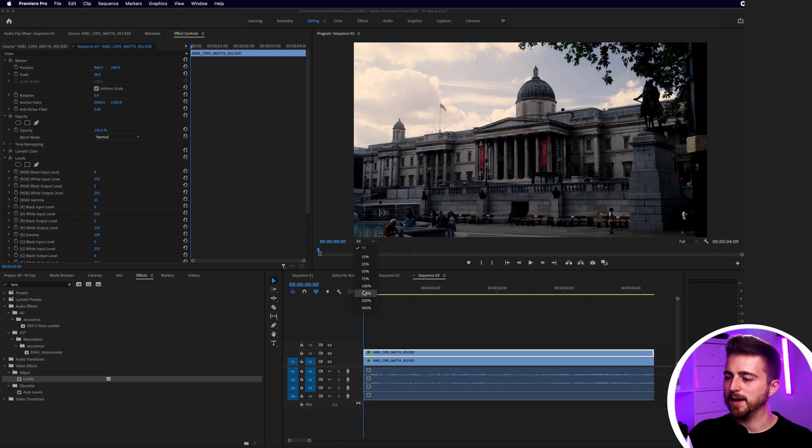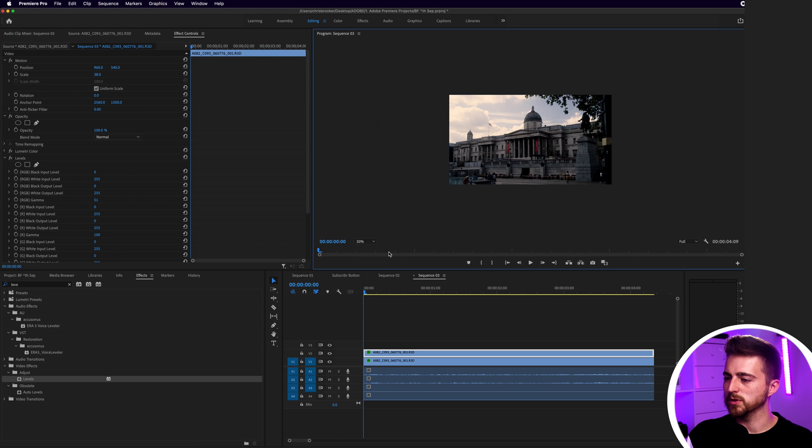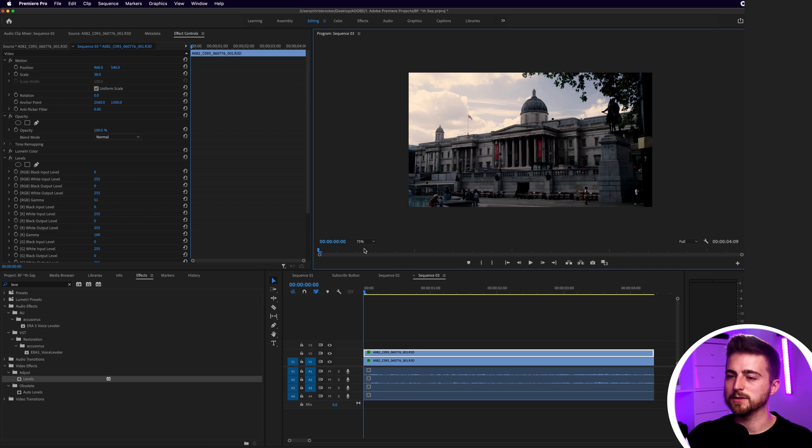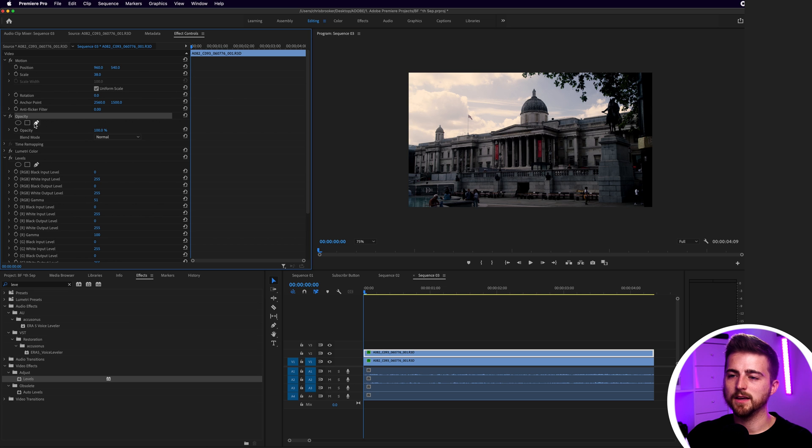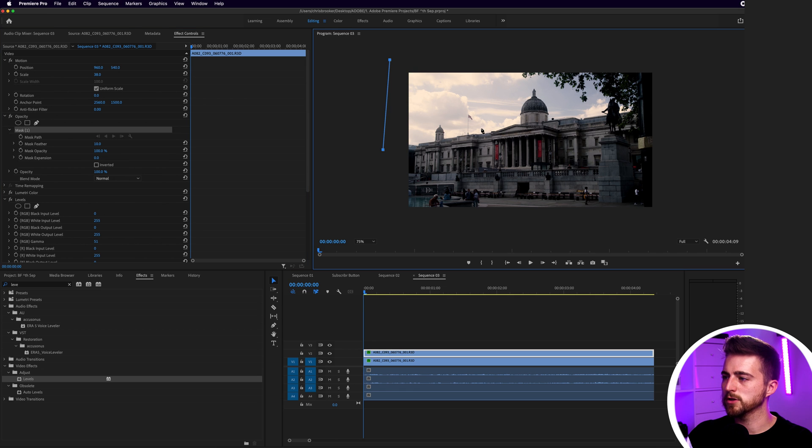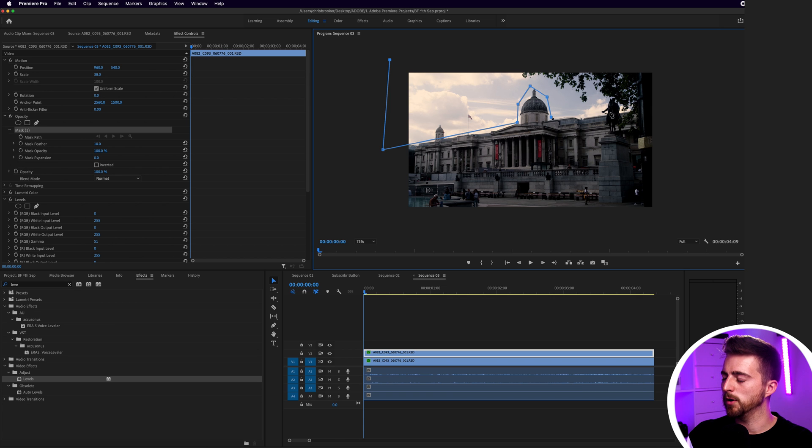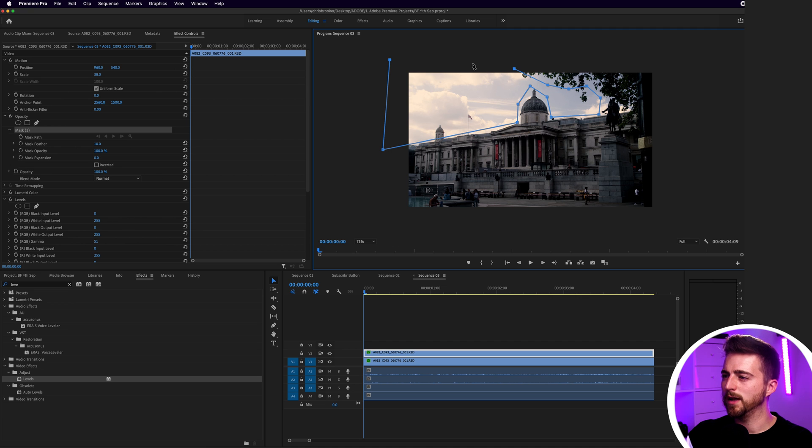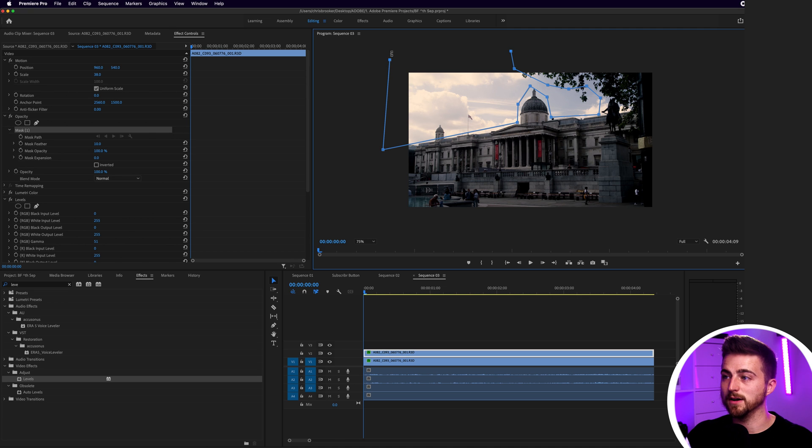Now from here we're just going to zoom out to 50 or 75 percent, and we're just going to go into opacity into the free draw bezier. At the very beginning we're just going to draw a mask around the top part of our frame and try not to go over any parts of the frame. Try and avoid that if possible, but it doesn't have to be perfect because we're going to do some feathering later on.